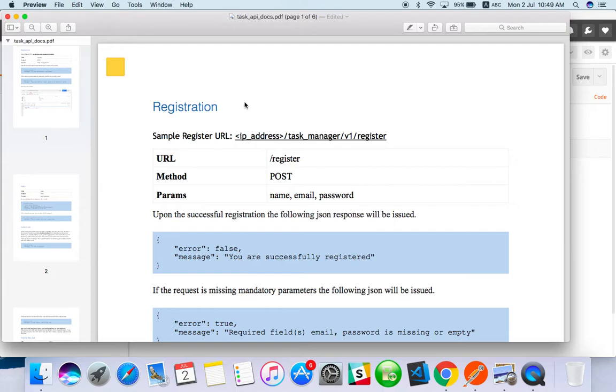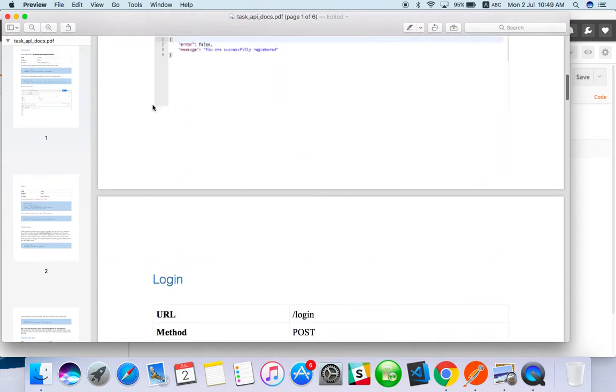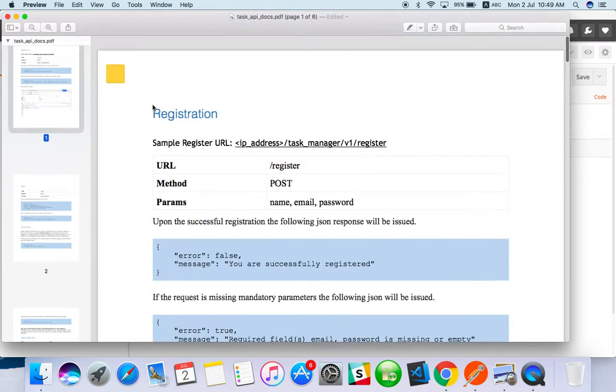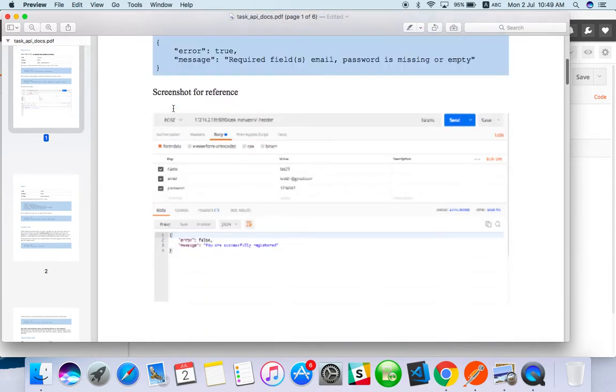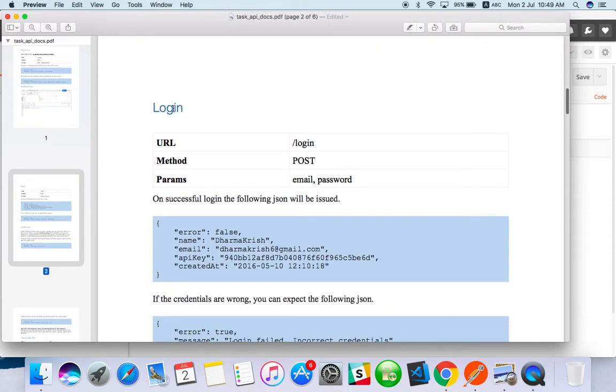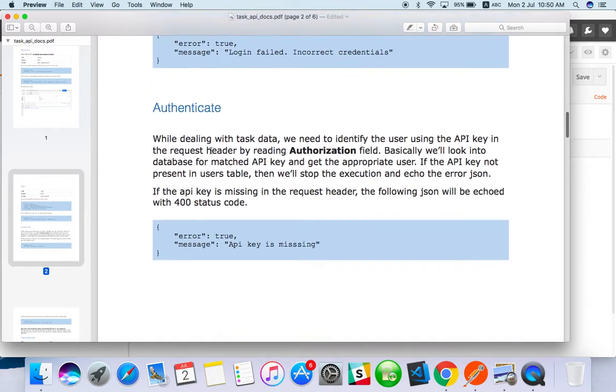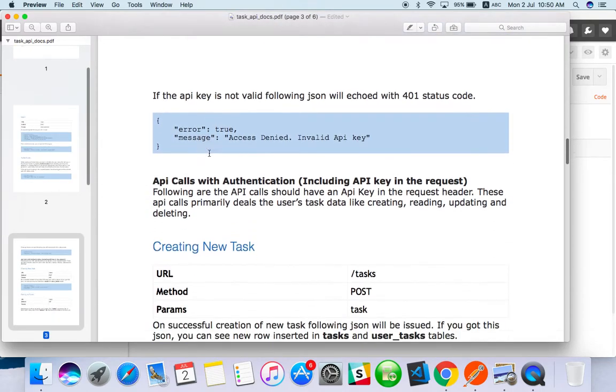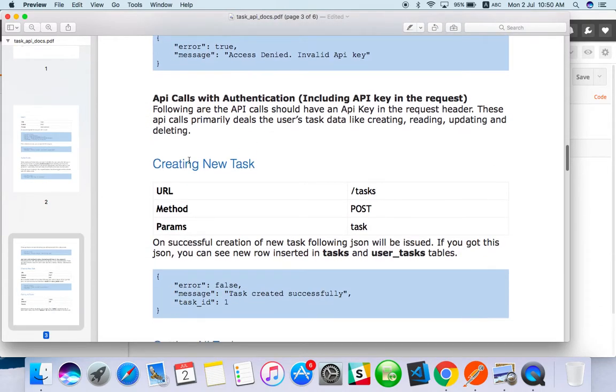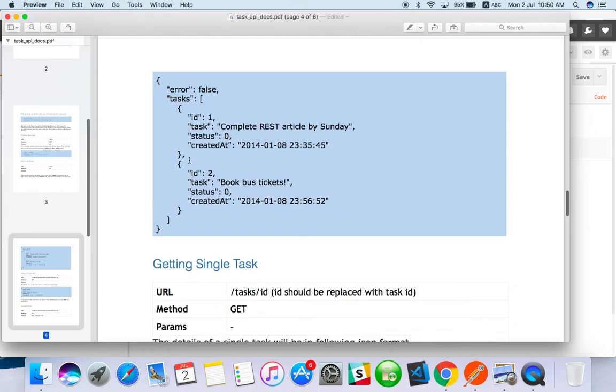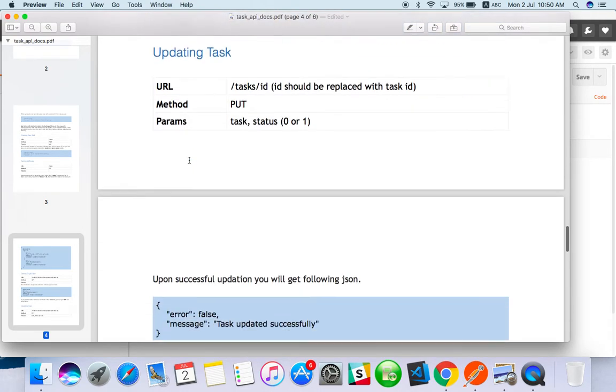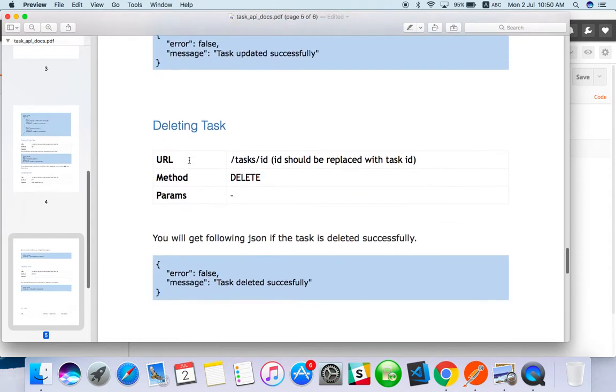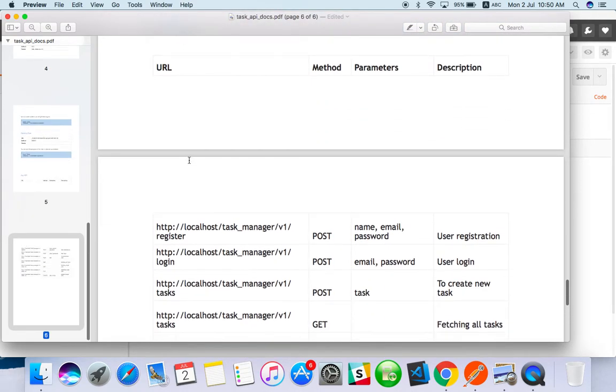I have collected the API for task management app. Here you can see the API for registration. When you are registering as a user, you will use that registration API, then login, then authenticate, then creating new task, getting all the tasks for the user, getting single task, update task, and delete task.